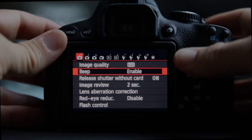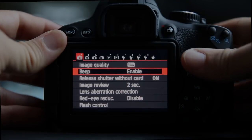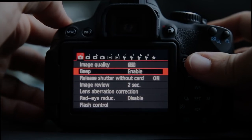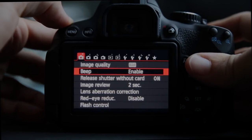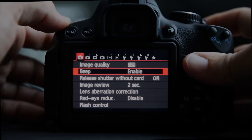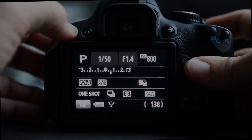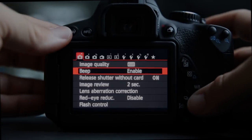Beep simply means when you focus the camera in autofocus mode, whether or not it will beep when you have active focus.